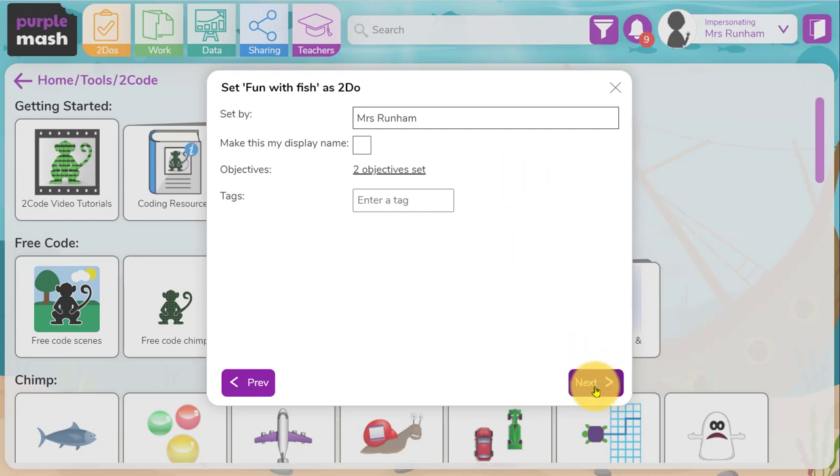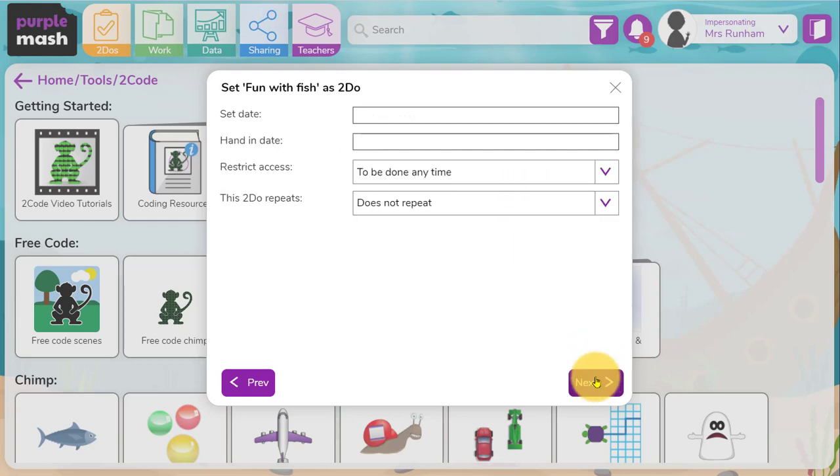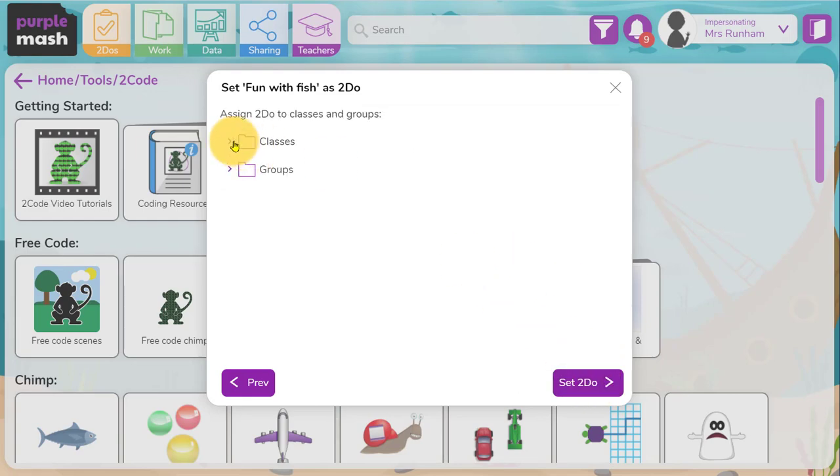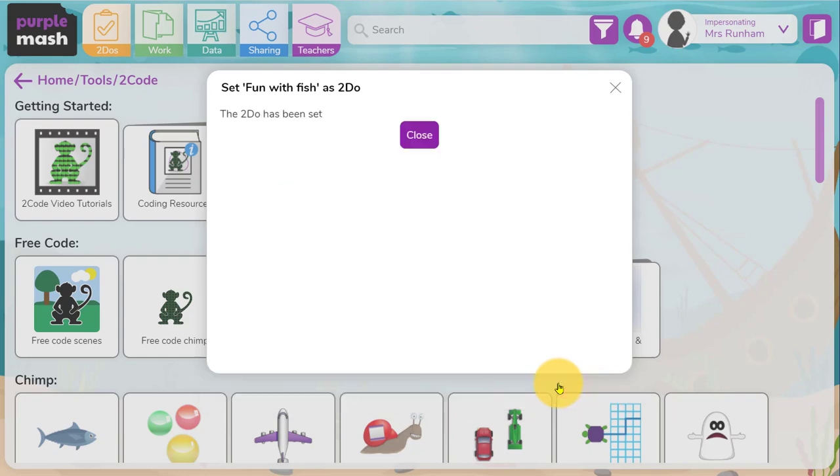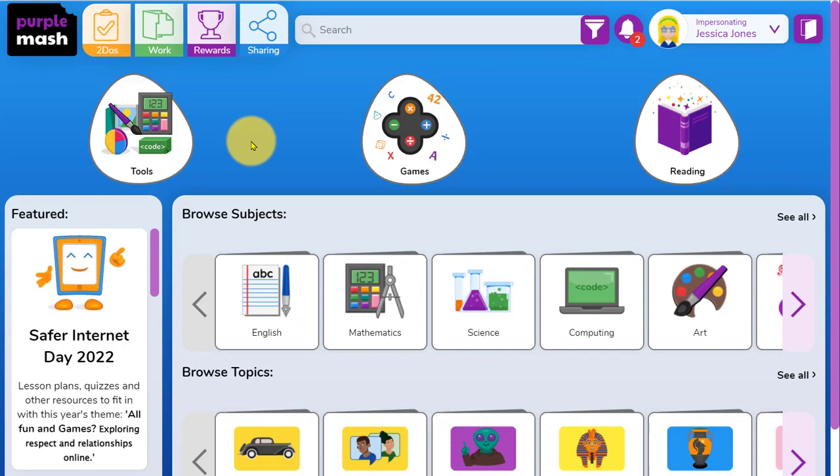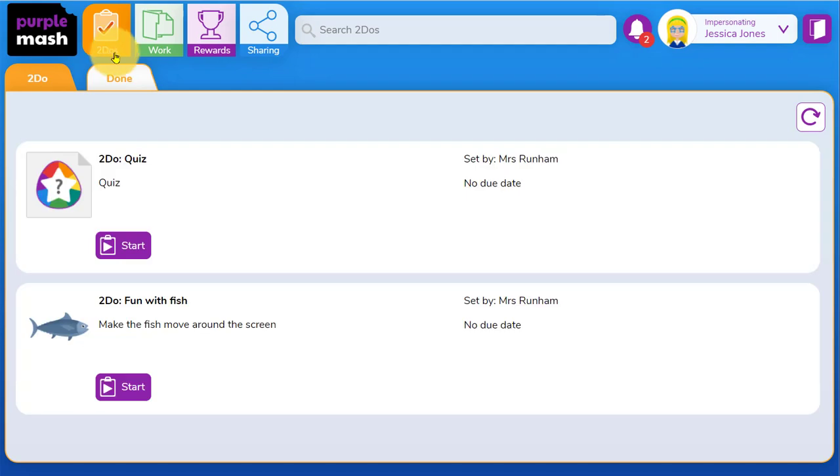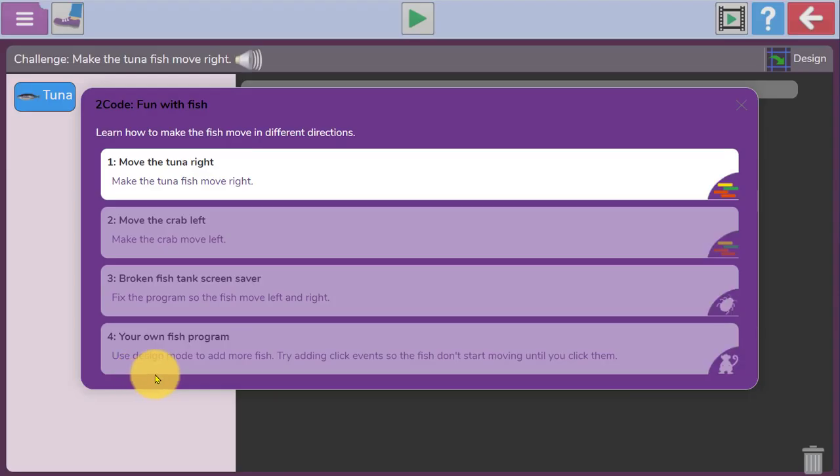Once those objectives have been set, you can set the to-do for your class or for a group, and that to-do will then appear in the to-dos area for that class. So the pupil can go up to the to-dos area and they'll see the to-do, they click on start and they're taken to the resource.